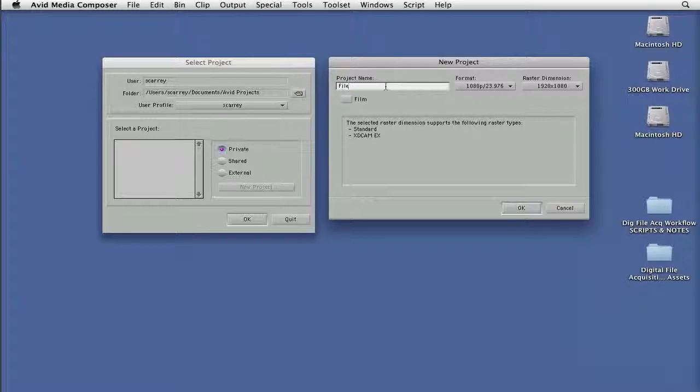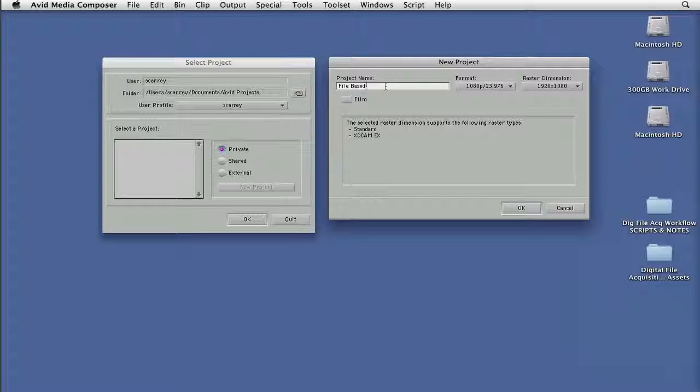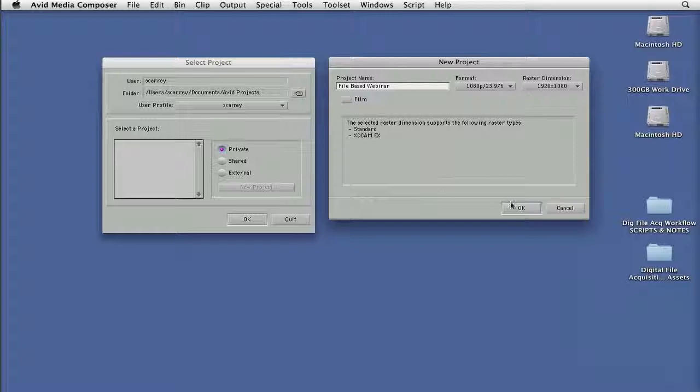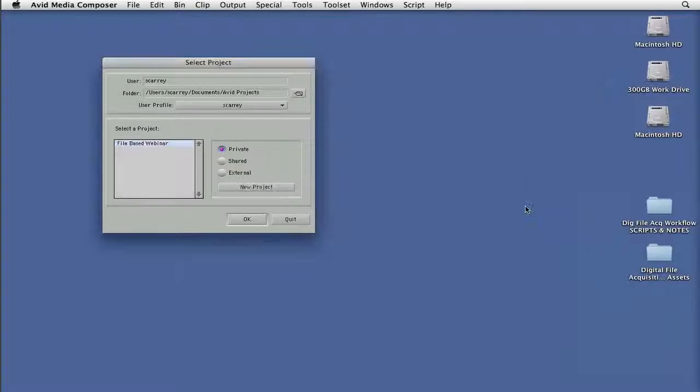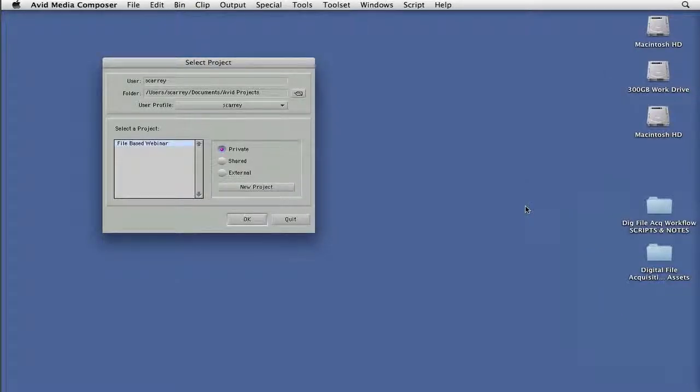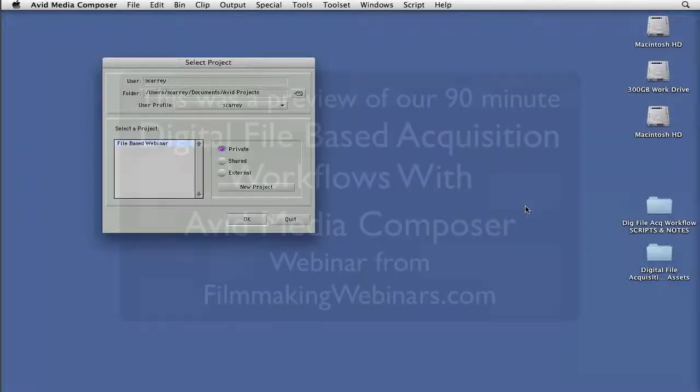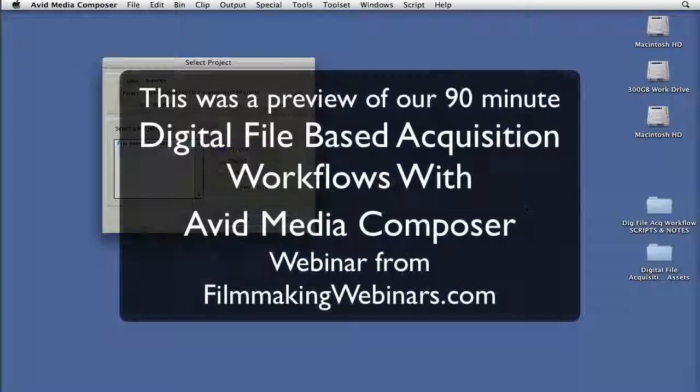So I'll just call this file-based webinar for now. And I will go ahead and say OK, and we're ready to jump in and actually start going into how to ingest this footage into this project that we've now configured specifically for the file-based formats that we're working with today.